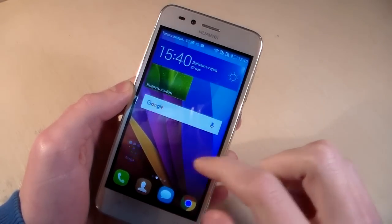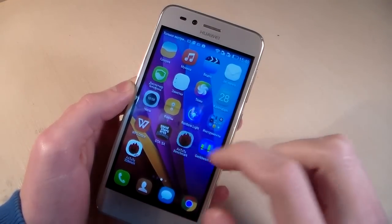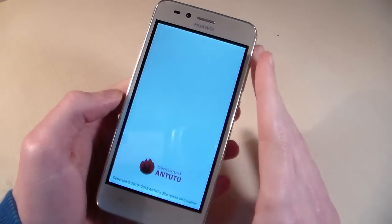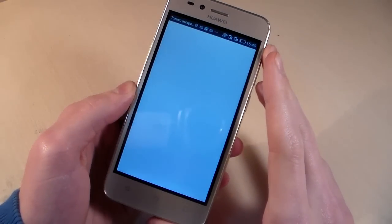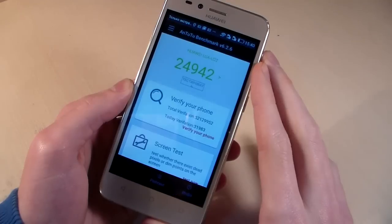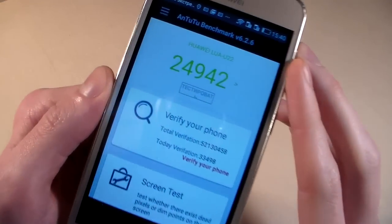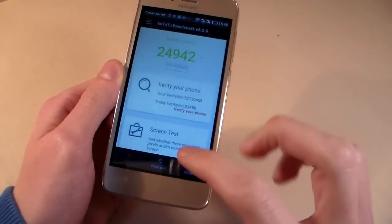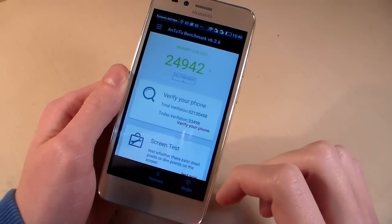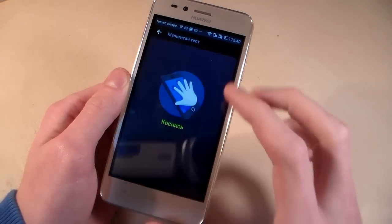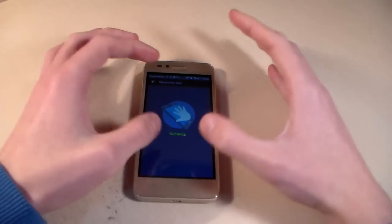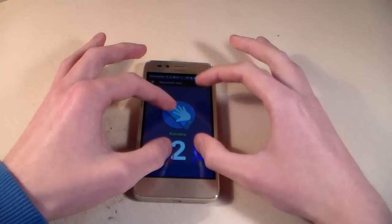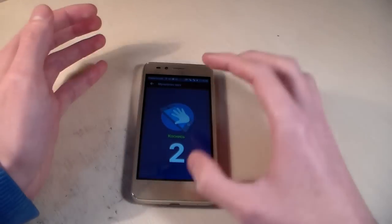And now next synthetic test Antutu benchmark, look at Antutu score, and now screen test. Two touches support this display.